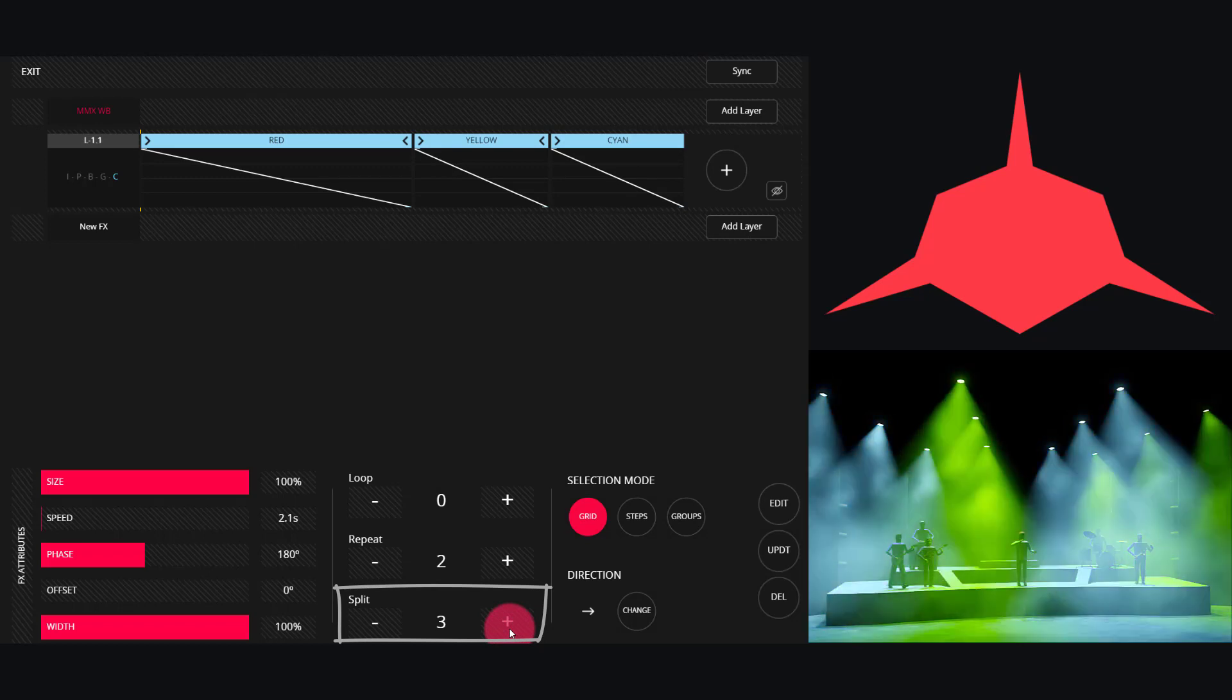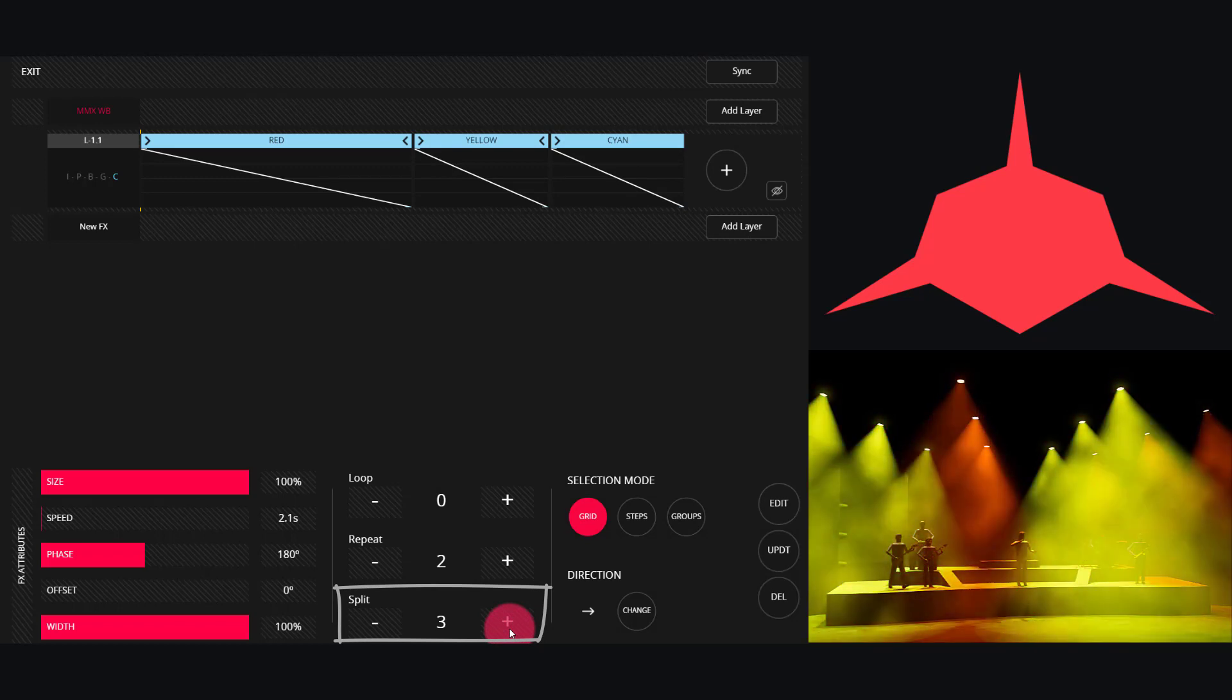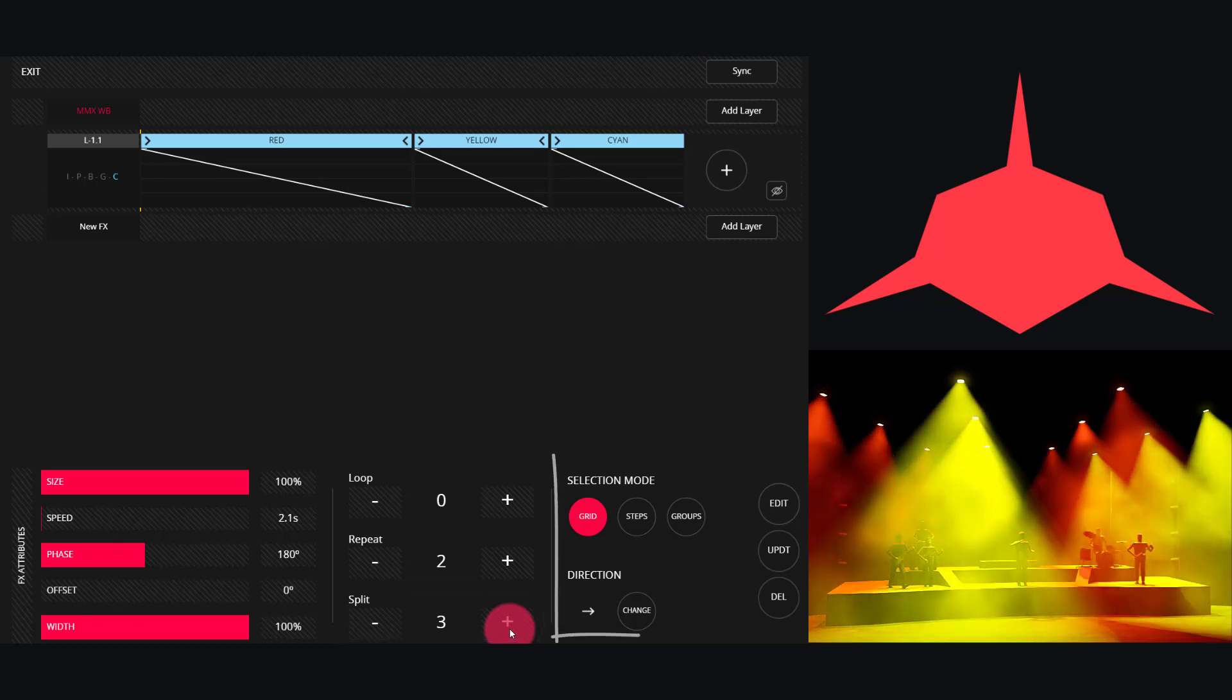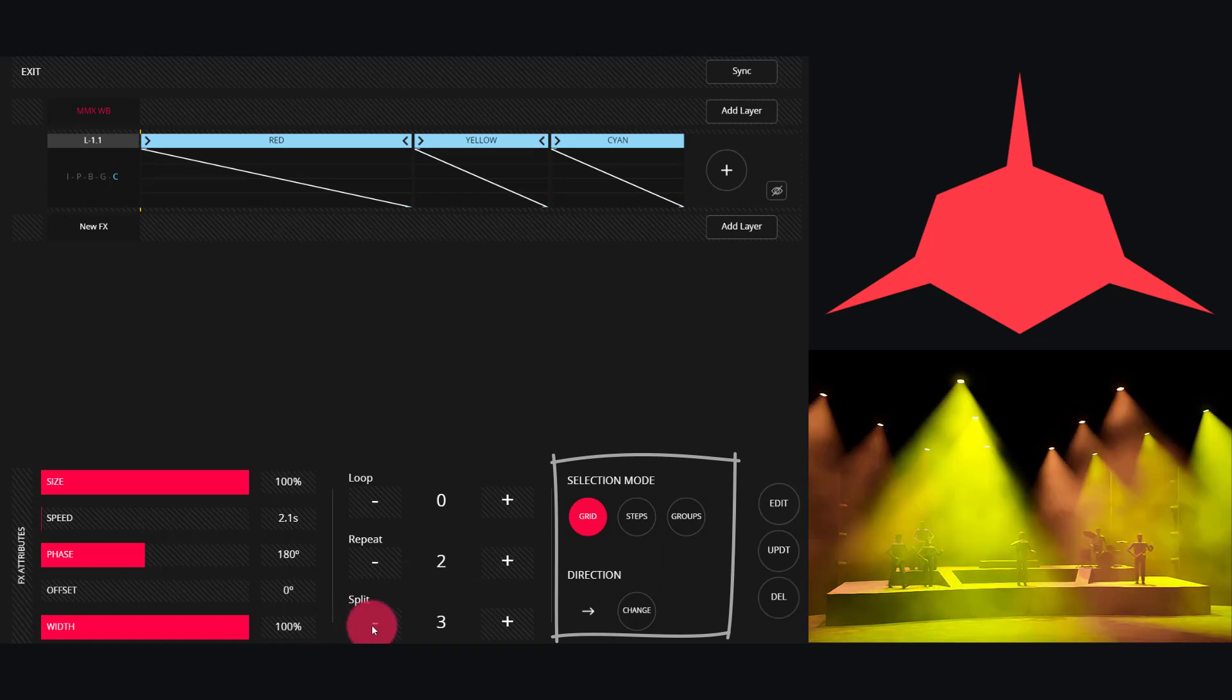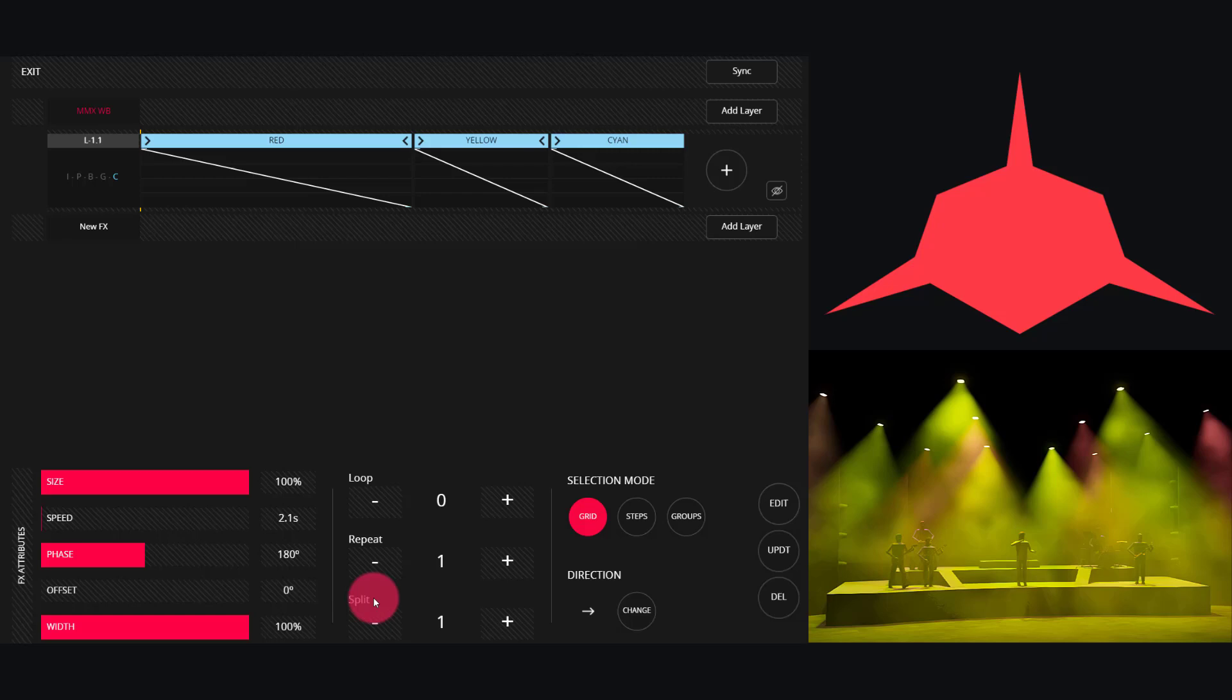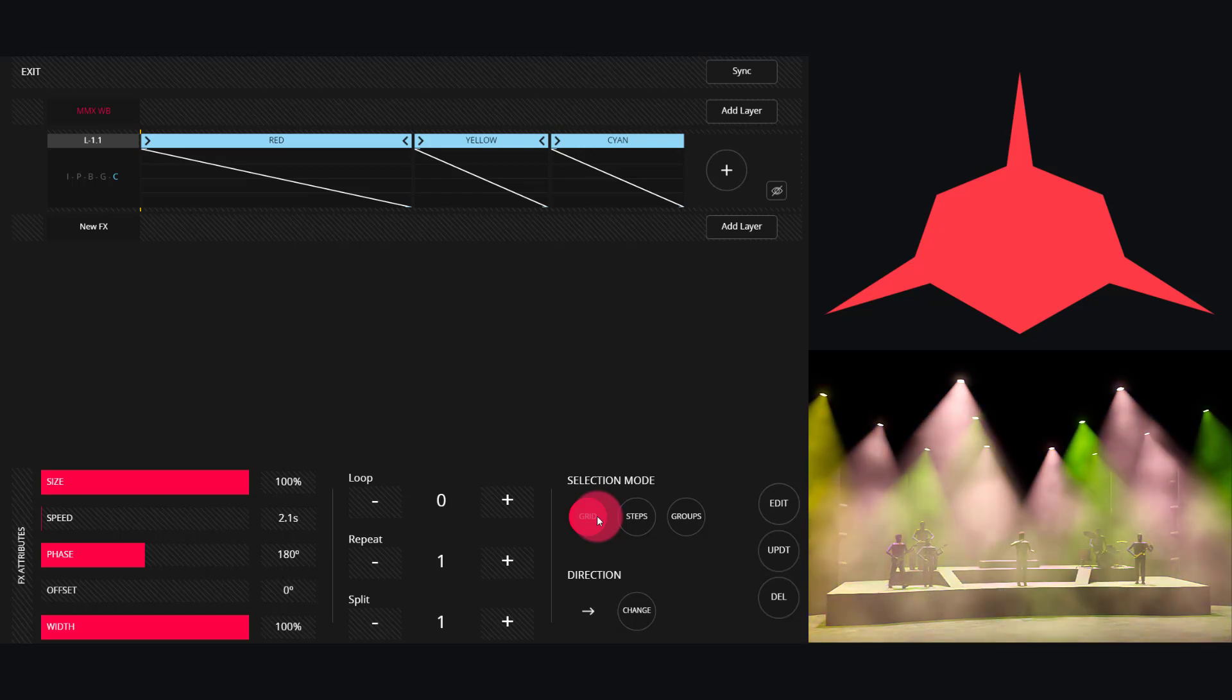Now we have our Selection and Direction. This is really powerful as well. If I turn off my Group, my Repeat and Split options, I can then look at my Selection Mode. By default it's set to Grid.